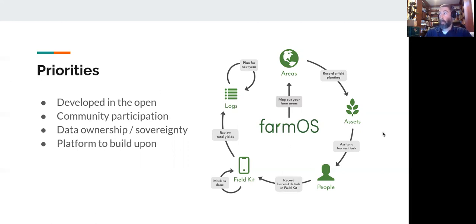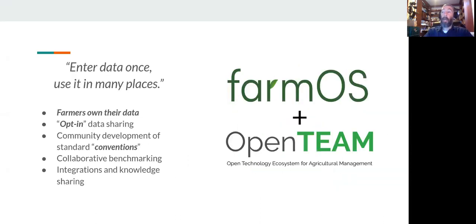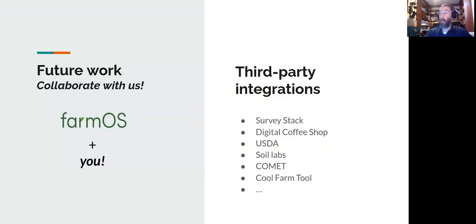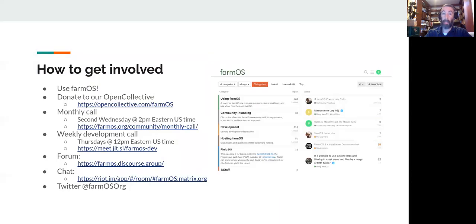It's also a platform to build upon, so other people can contribute modules and that kind of thing. We're working with OpenTEAM, where we consider every farm to be a research farm. If you want to take part in some of the stuff that we're doing, you can join at openteam.community to get more information. And we're working on different integrations — Survey Stack, soil labs, and the USDA are all starting to work with FarmOS in different ways.